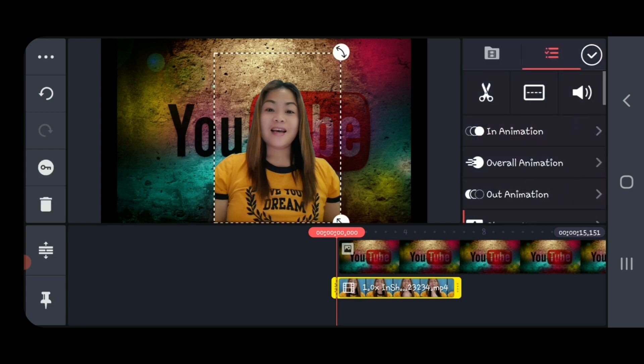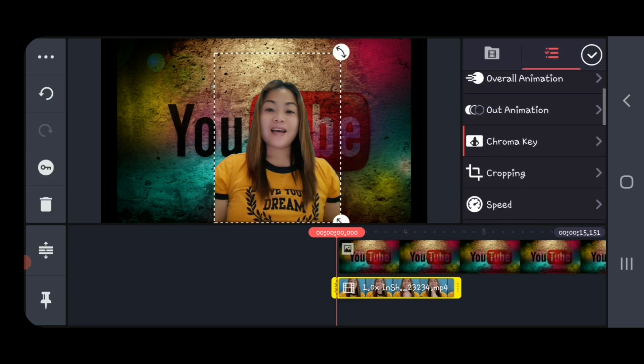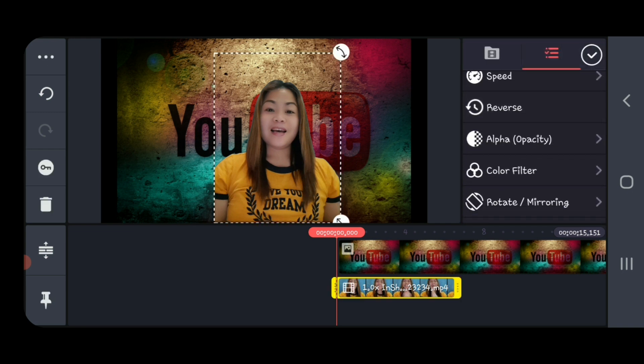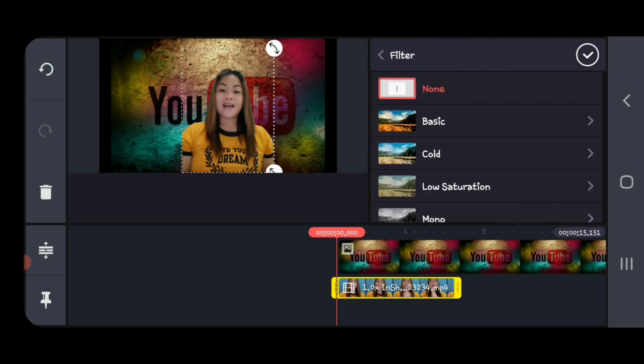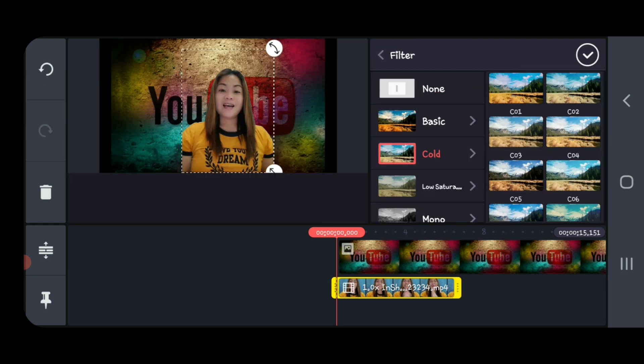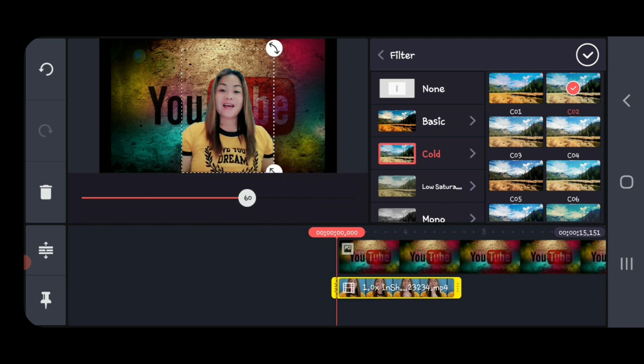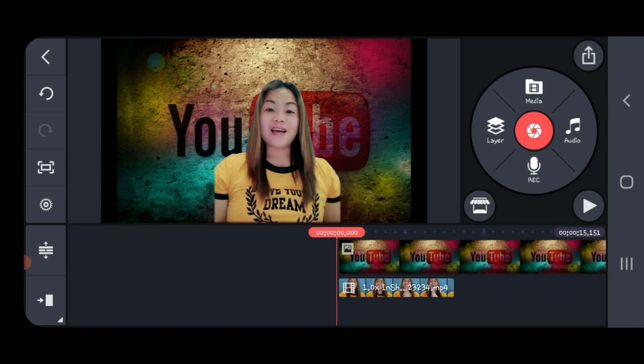Tap the video again and we go to the color filter. We change the color to lighten and click OK.